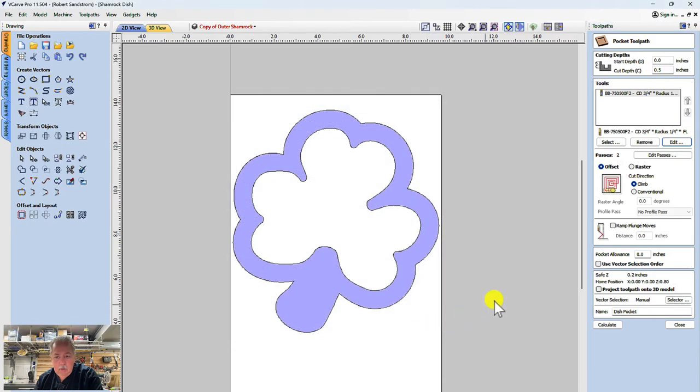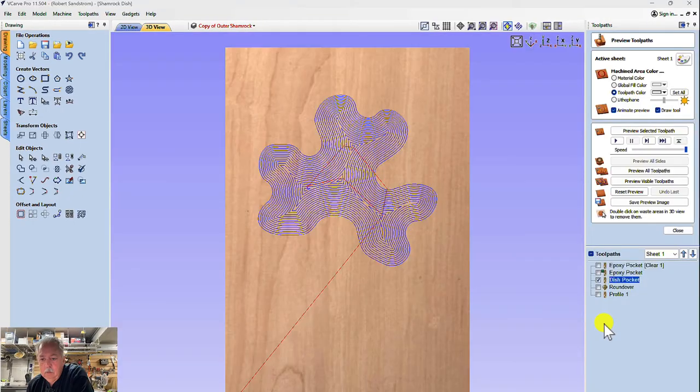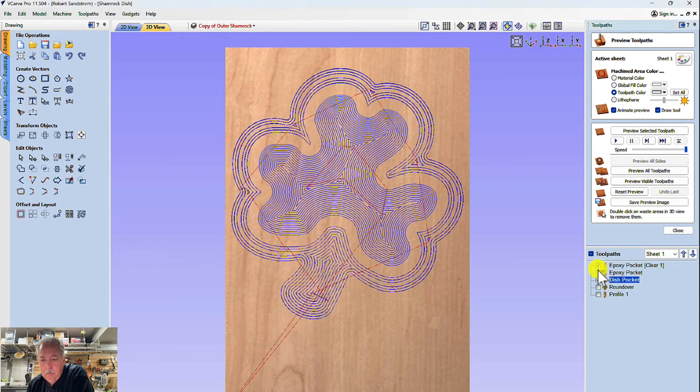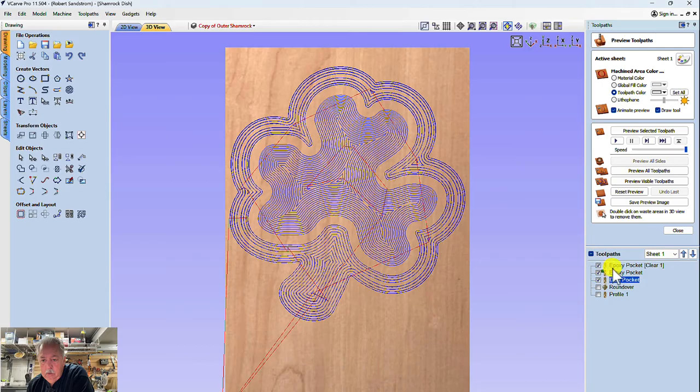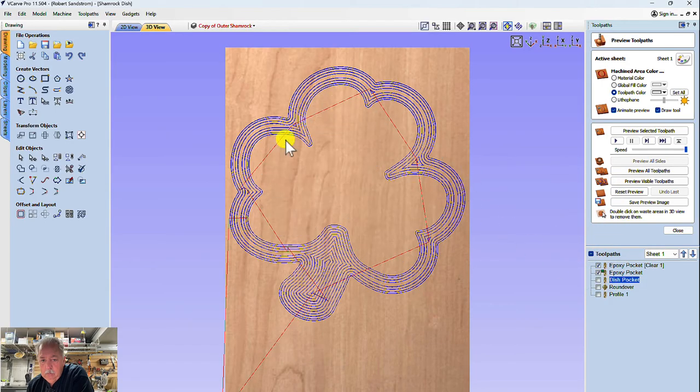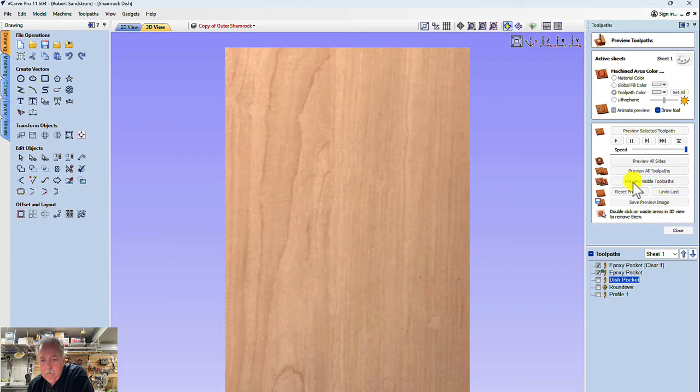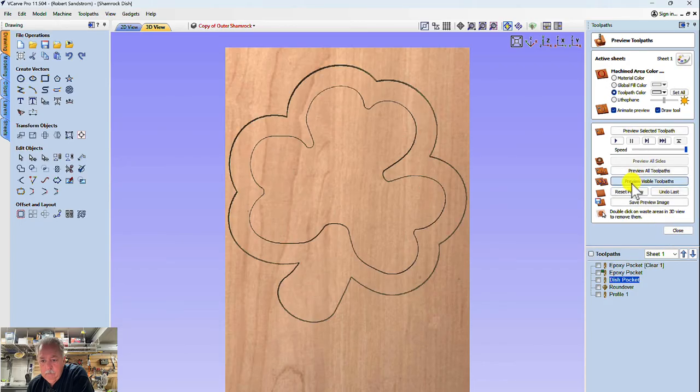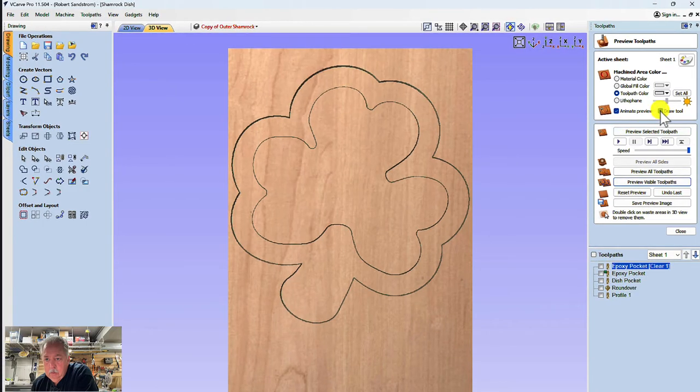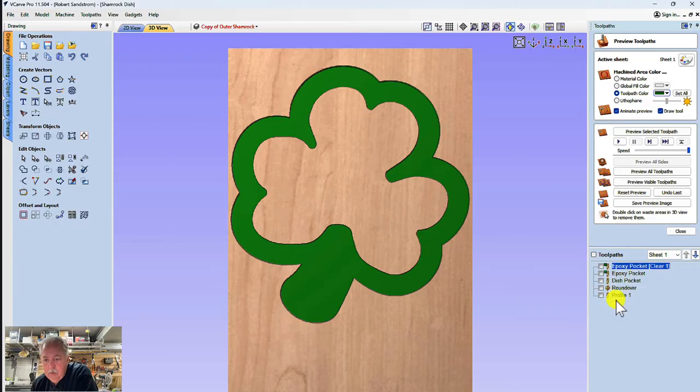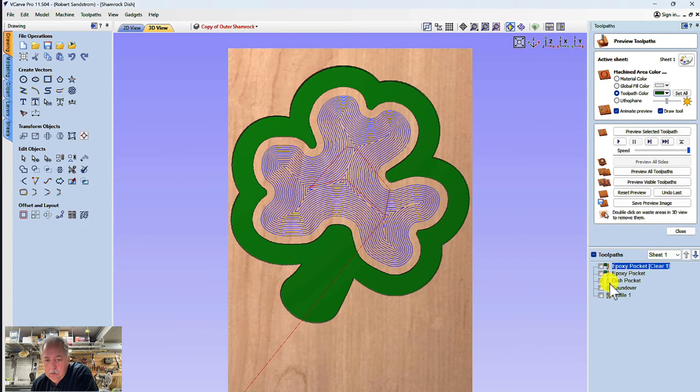And we will take a look at how this looks when we carve it. So the first thing I want to do, just real quickly, is carve my epoxy pocket that I've done up on top. I'm going to hit preview that and I have those colored green, so let me color that green just for the ability to see it.